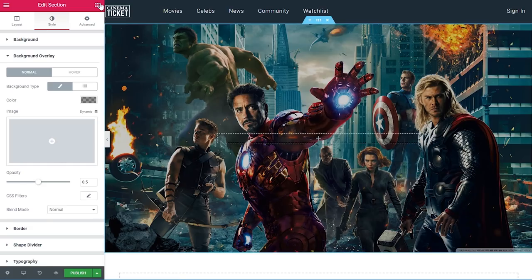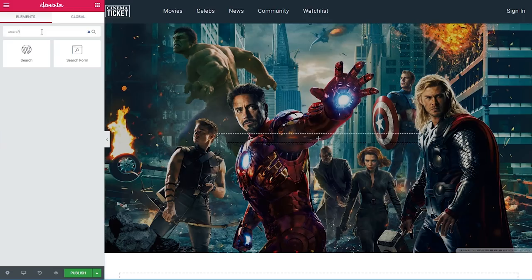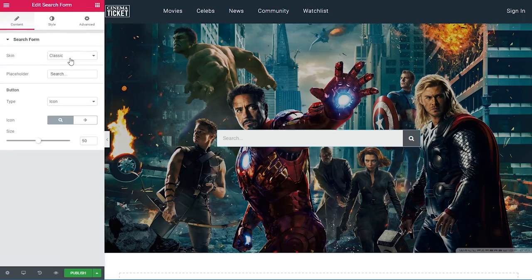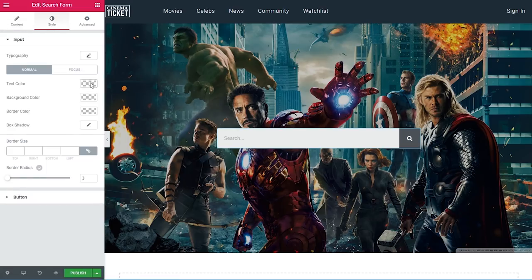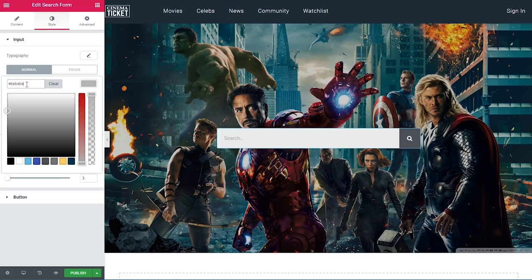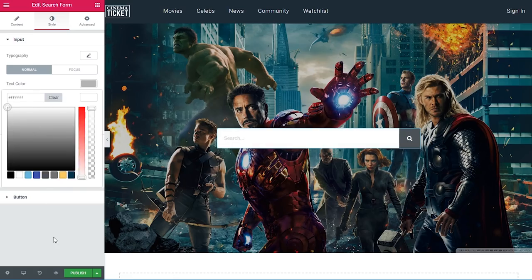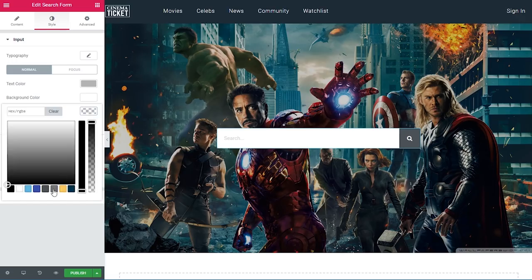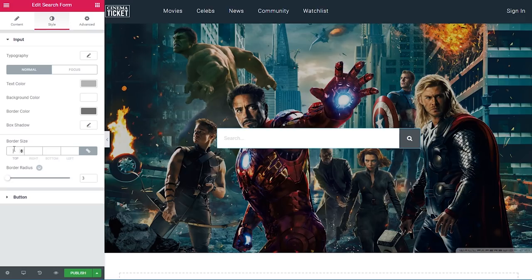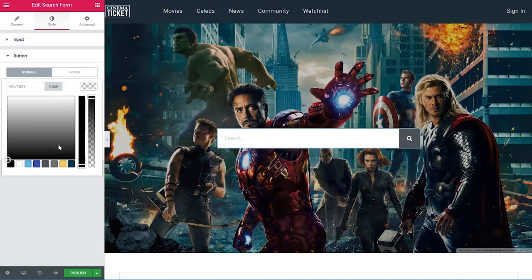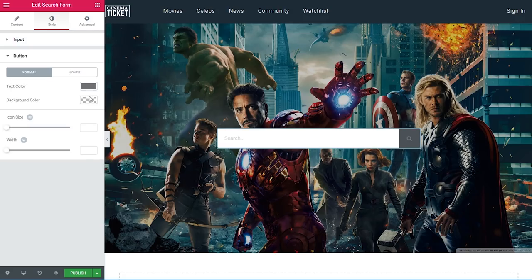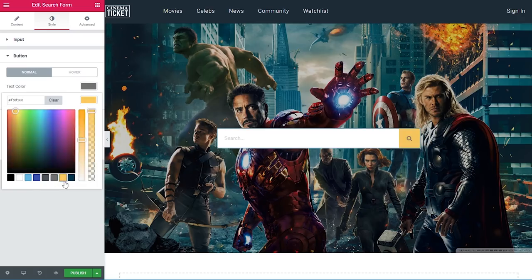Inside this section I want to add a search widget. I'll search for it and choose 'search form'. The skin will be 'classic placeholder search', the button type 'icon' with a magnifying glass. For size I'll increase it to 60. Under style, the text color will be BABABA, the background color white, the border color 7A7A7A with a one-pixel border size. For the button, text color is 7A7A7A and the background color is the yellow color we set earlier.